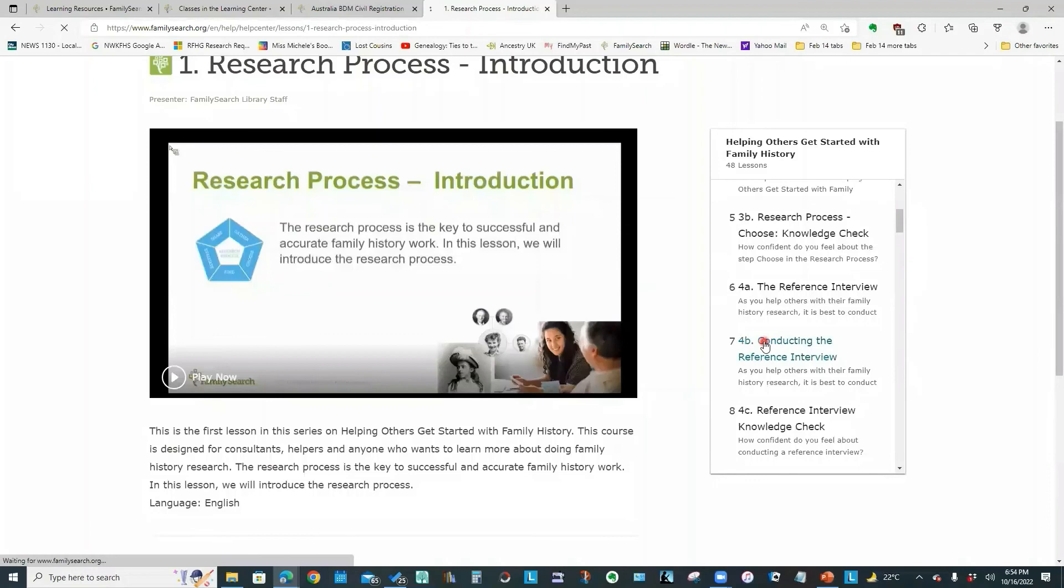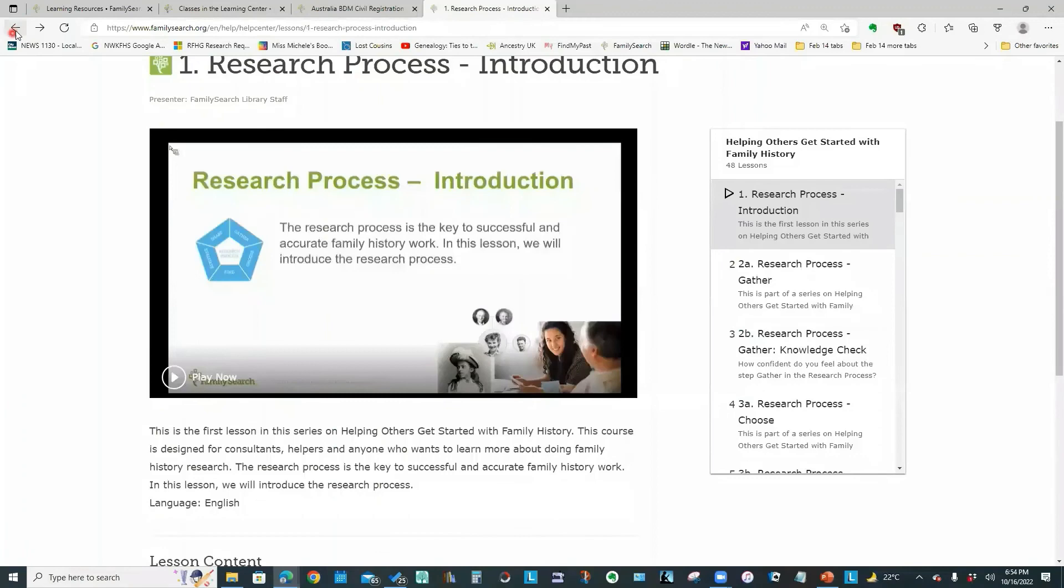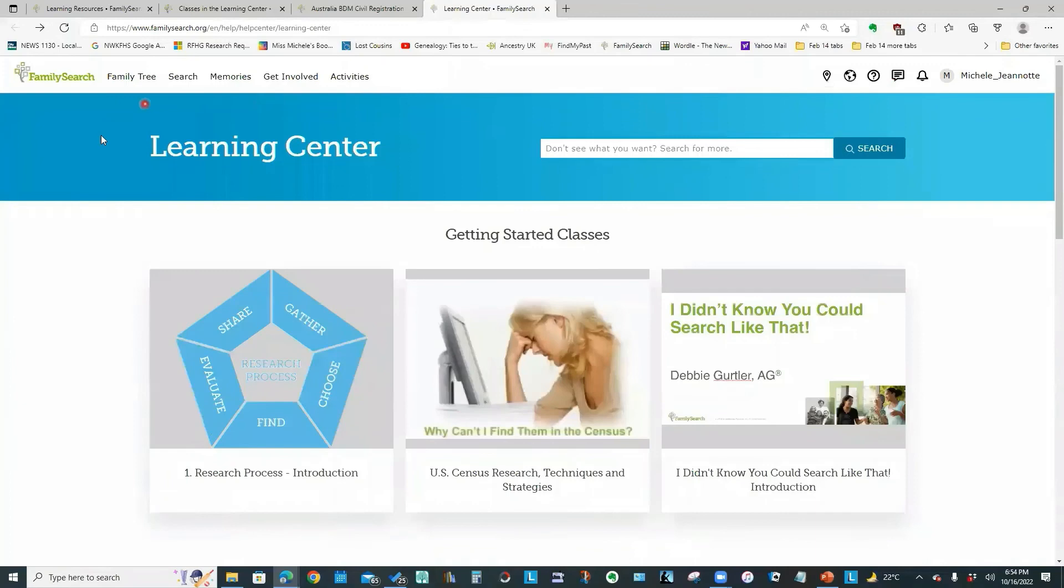And there is a course information sheet. And if we click on one of the other lessons to bring up that video. So let's click on this one conducting the reference interview. You'll see that there are different handouts.